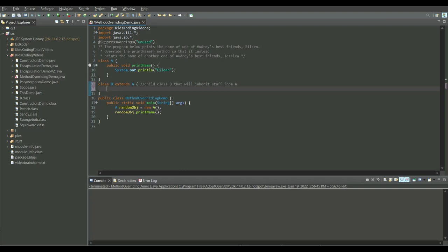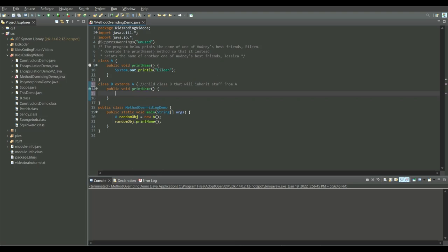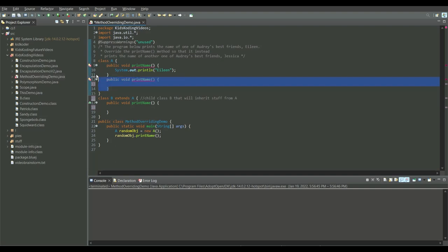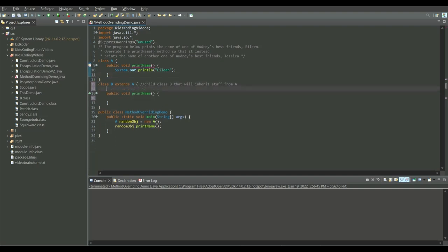We can now do printName in the child class. Method overriding is when we have the same signature and the methods take in the same parameters. We cannot have two of the same method in a class because that gives you a duplicate method error. That's why we made a child class to override the method from the super class — and then we make it print Jessica.